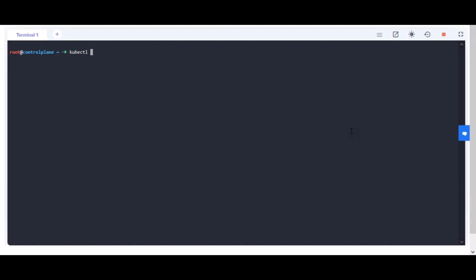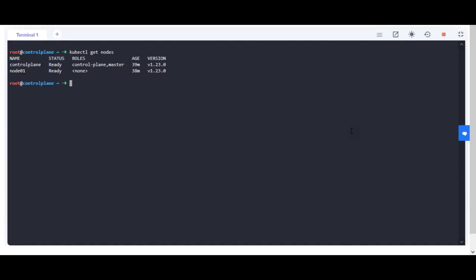First, check the control plane and nodes are in ready status. Jekyll site PV is already created — inspect it before you create the PVC.